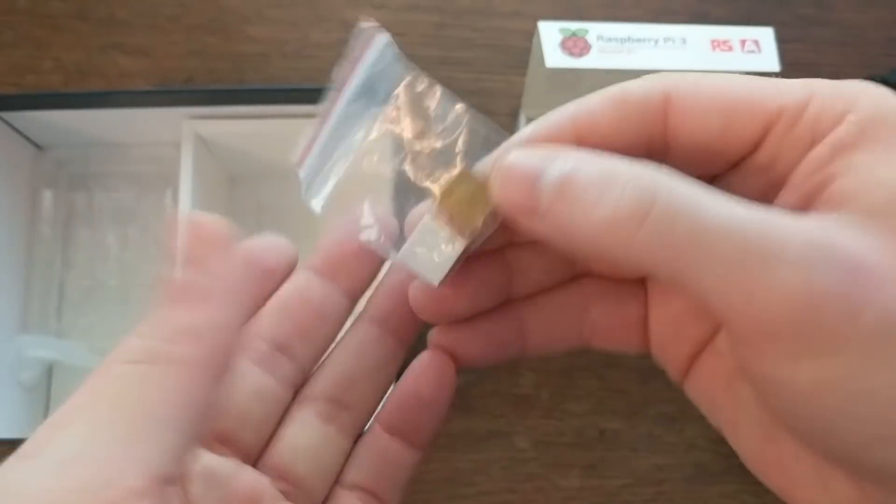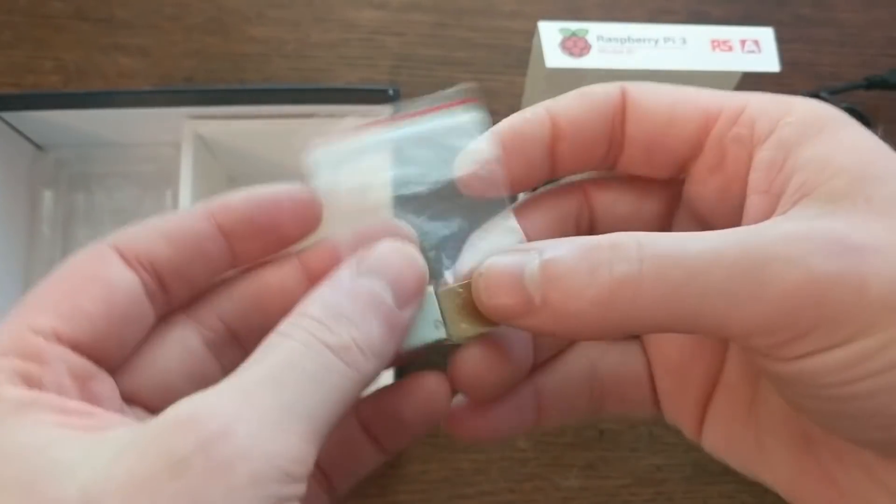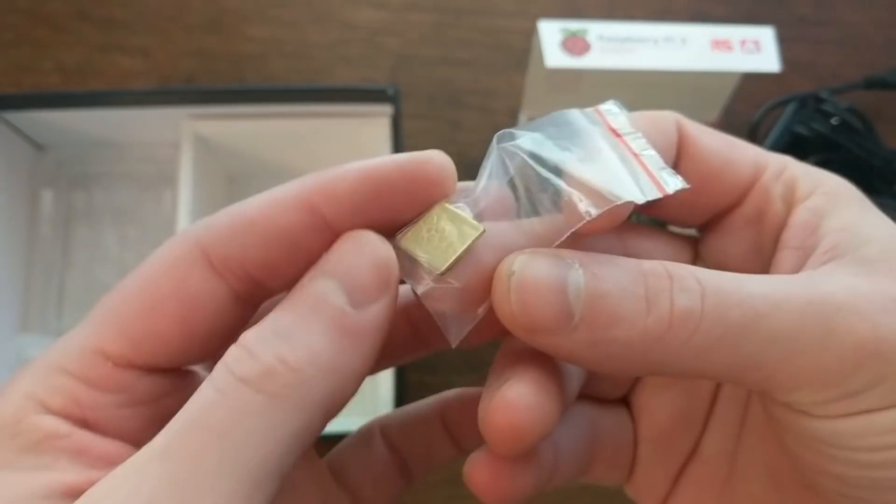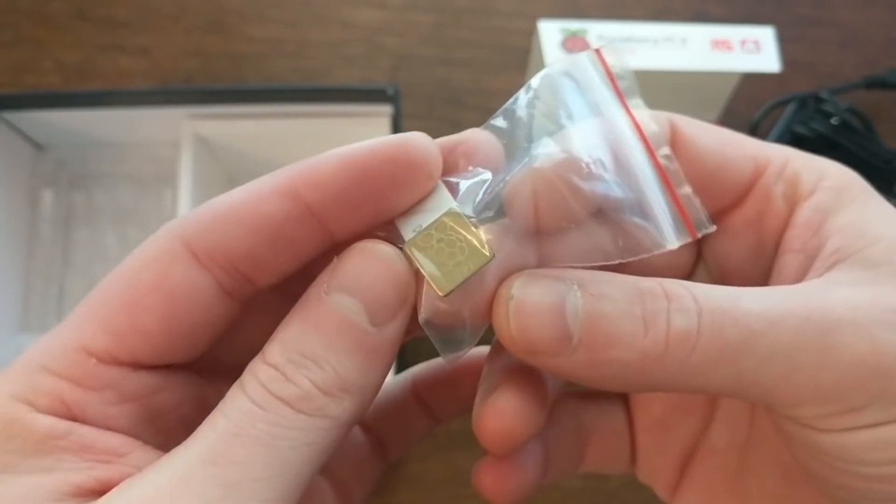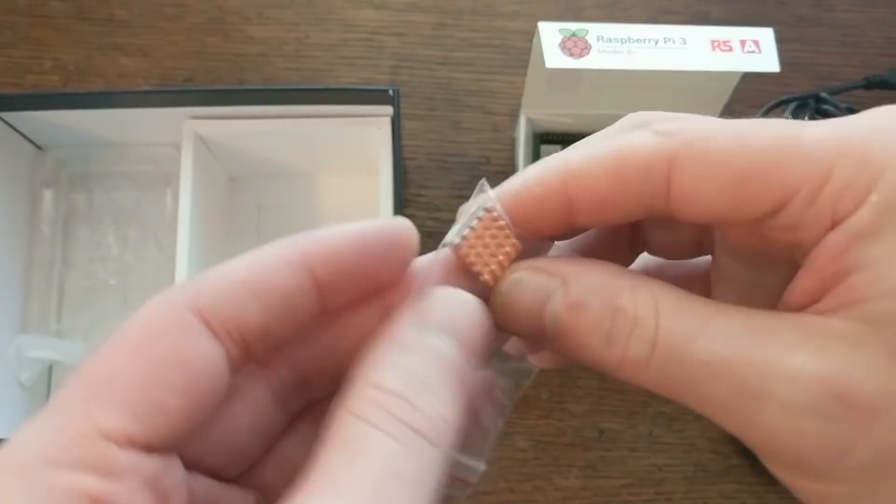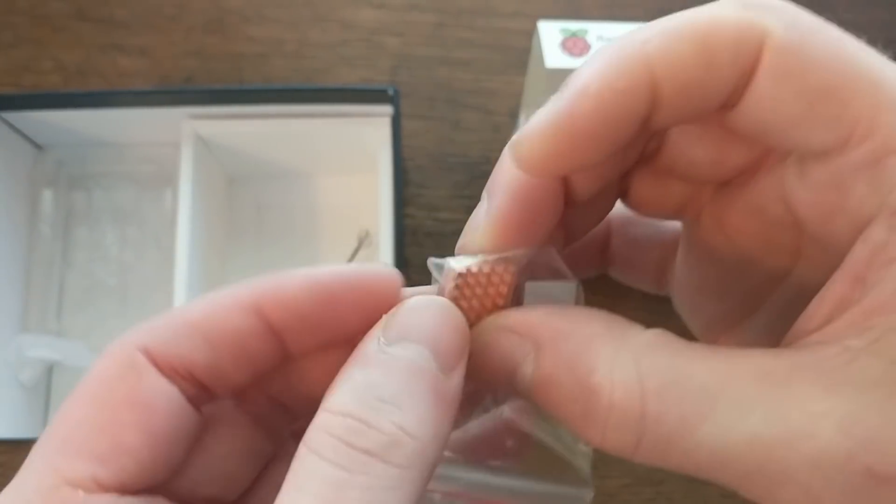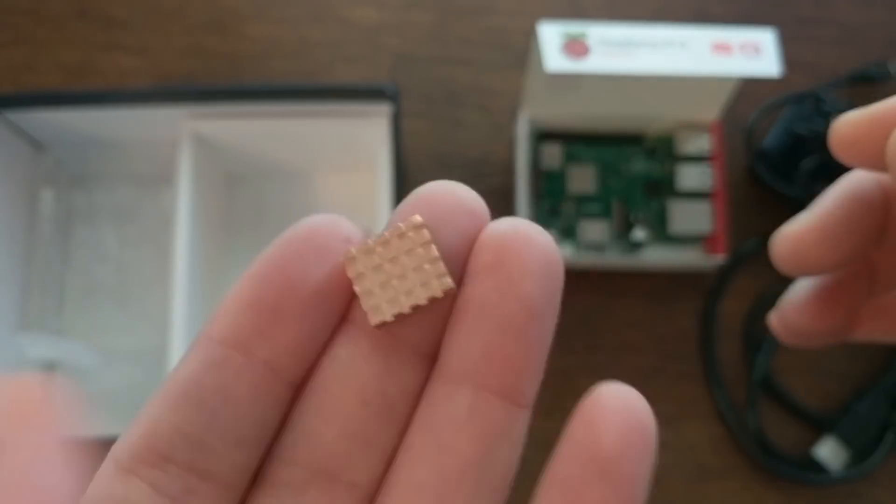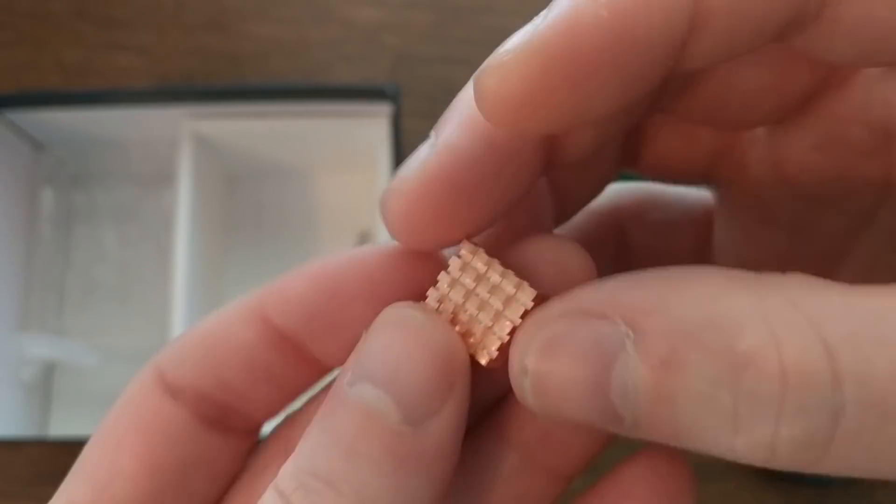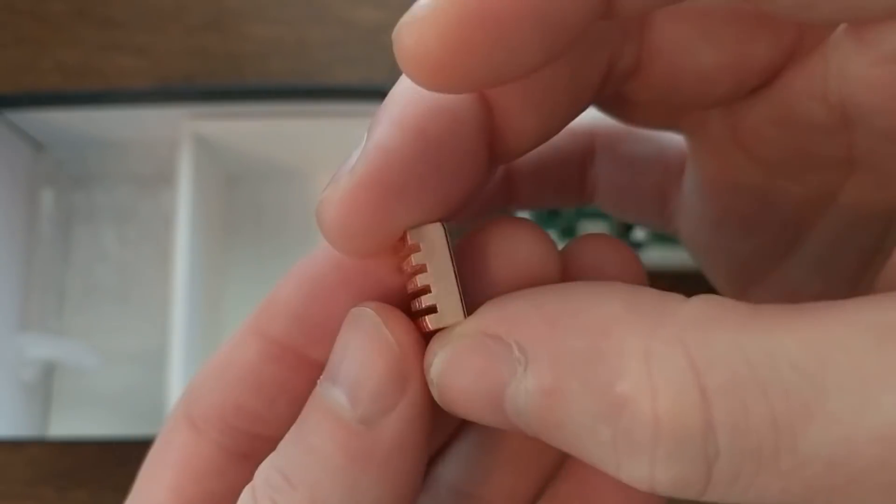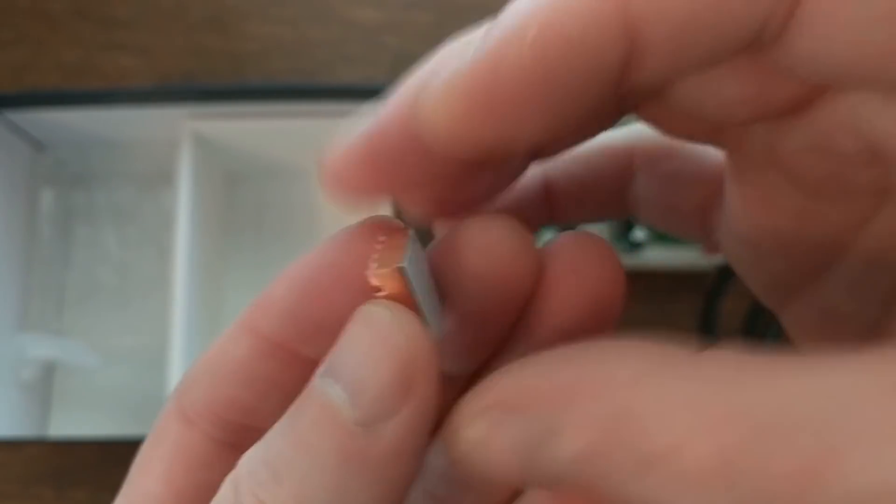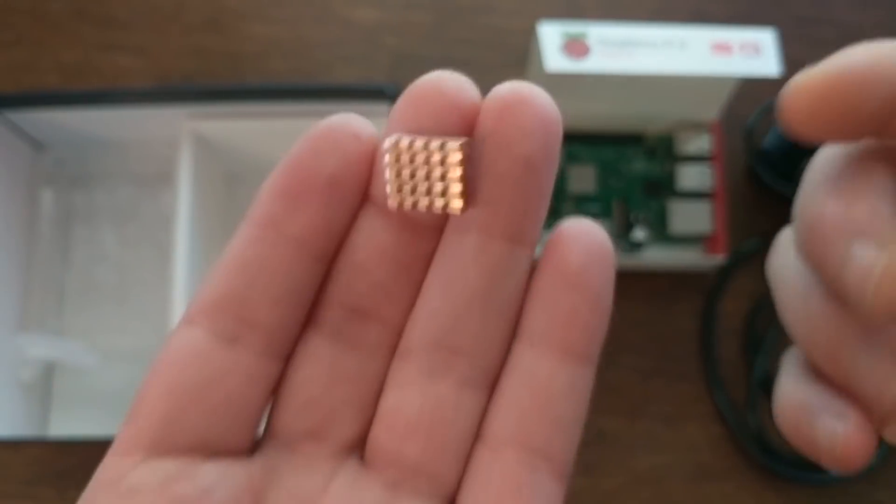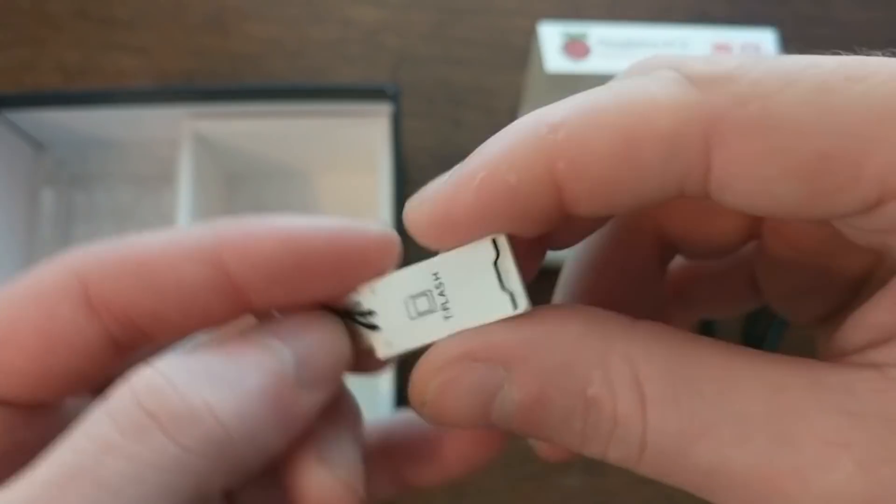A couple of heat sinks. We've got one with the little Raspberry Pi logo, and one of them is a nice copper heat sink. Copper is more heat conductive, so it performs better than aluminum as a heat sink. Most of these kits have aluminum heat sinks if they have any.